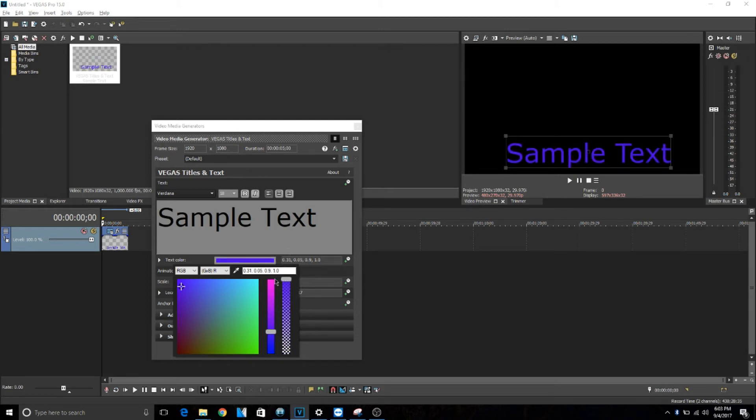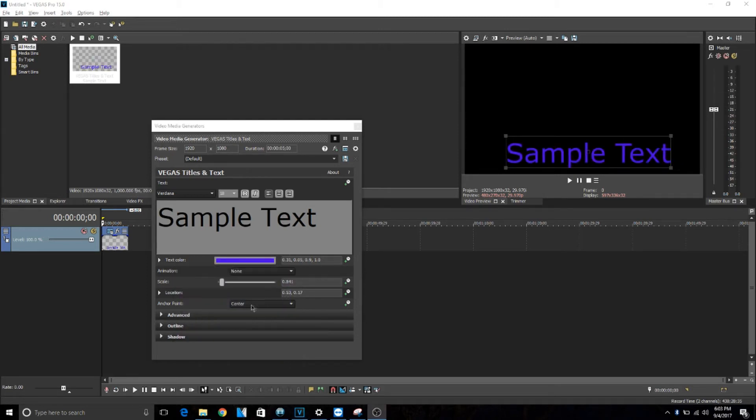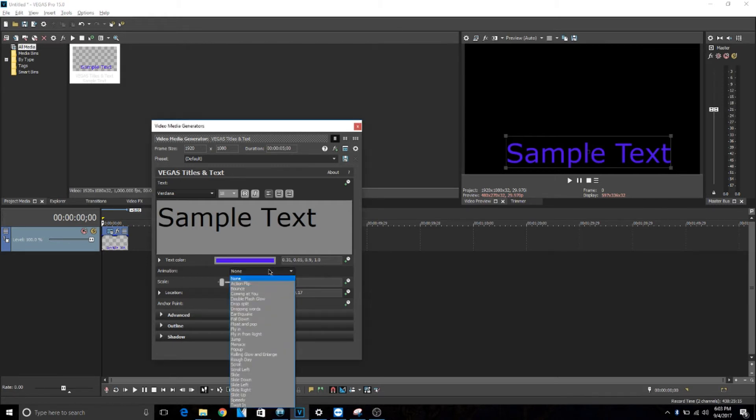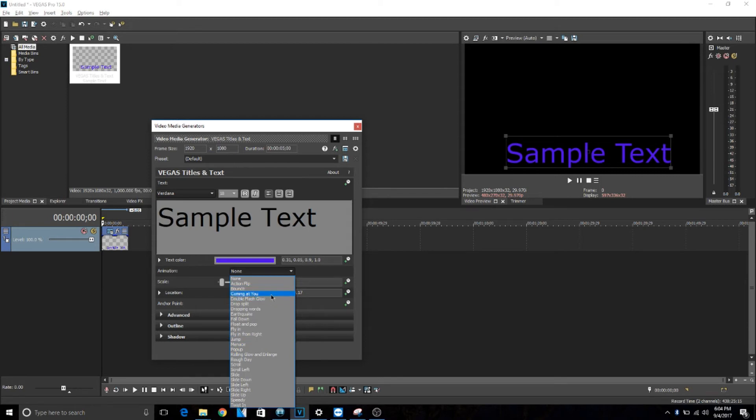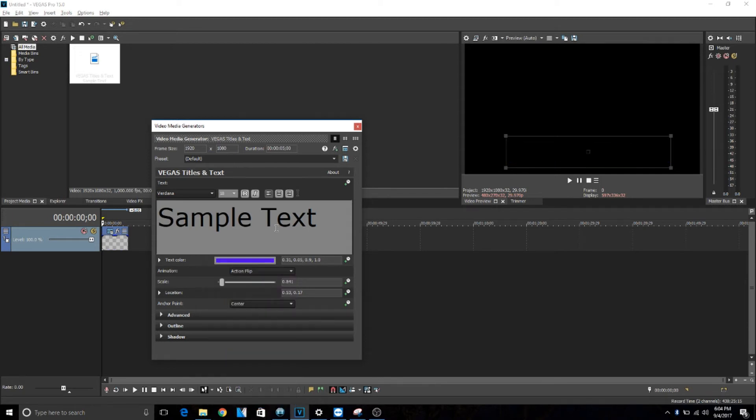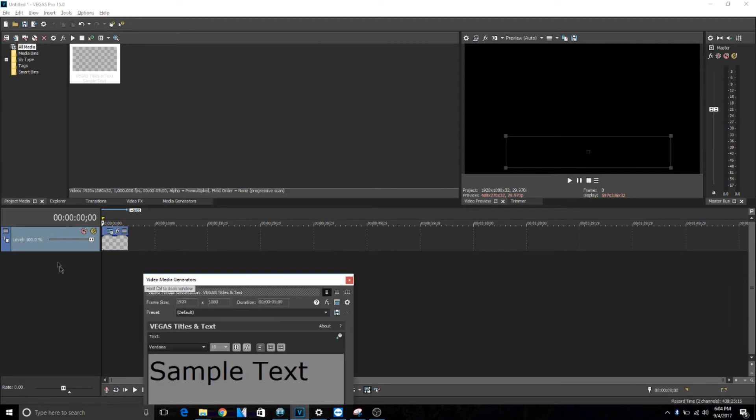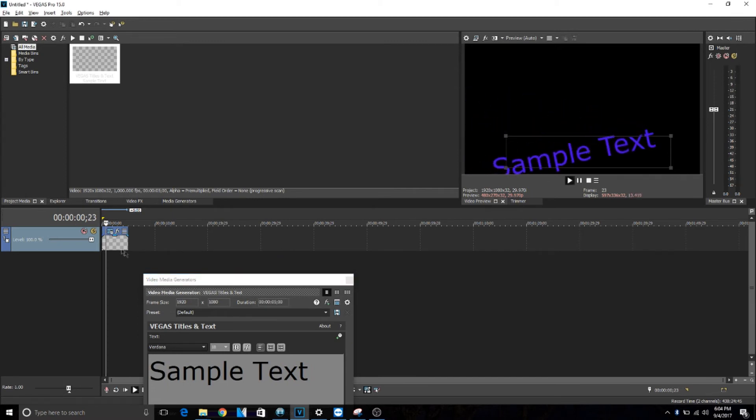If you want to make an animation from it, you just go here to animation, then do none, and then there's all these different options. You really have to experiment with what one you want. Let's just try action flip. You want to go, then just play it, and then it comes in doing an action flip and then it goes away.